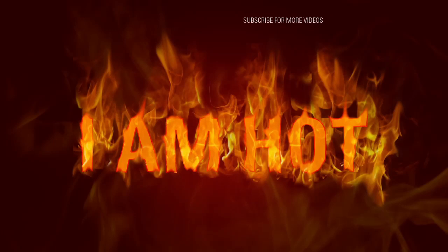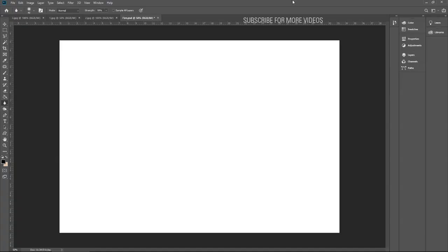Hello everyone. Today we will learn how to add fire effects to text. This is quite an interesting tutorial. Please watch all the steps carefully and do not miss anything. Also, do not forget to subscribe to my channel for more videos. Let's jump into the tutorial.